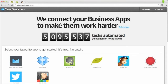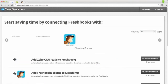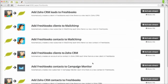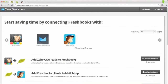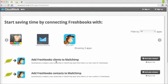First, I select the FreshBooks app where my contacts are stored. Next, I select MailChimp, where I want my contacts to go. And lastly, I select the stream, add FreshBooks contacts to MailChimp, and click on Activate Stream.